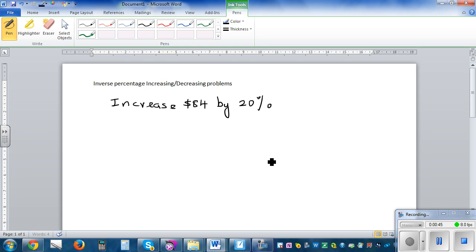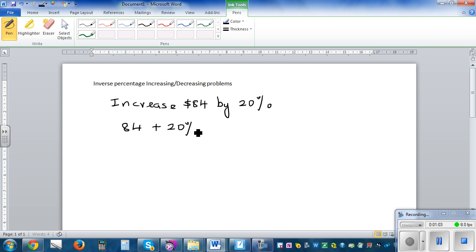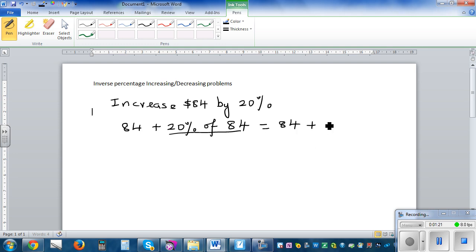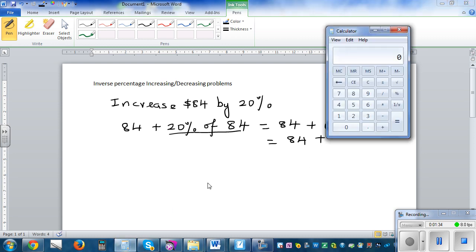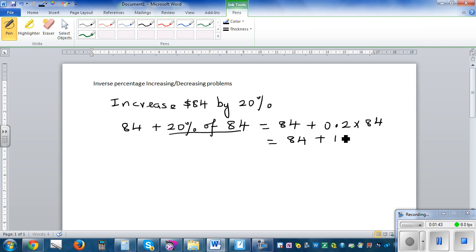One way is the long way — you find 20 percent and add it onto 84. So that's $84 plus 20 percent of 84, which is 84 plus 0.2 times 84. Using a calculator, 0.2 times 84 is 16.8.